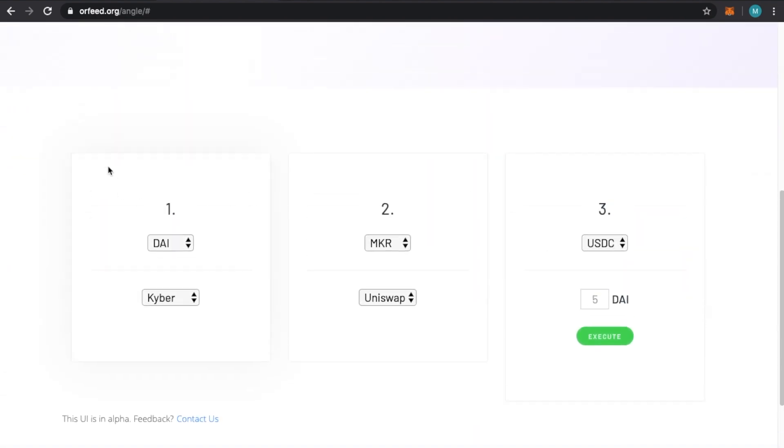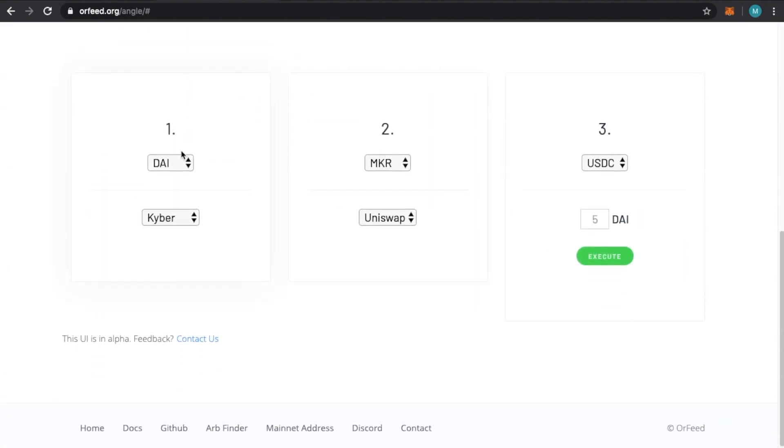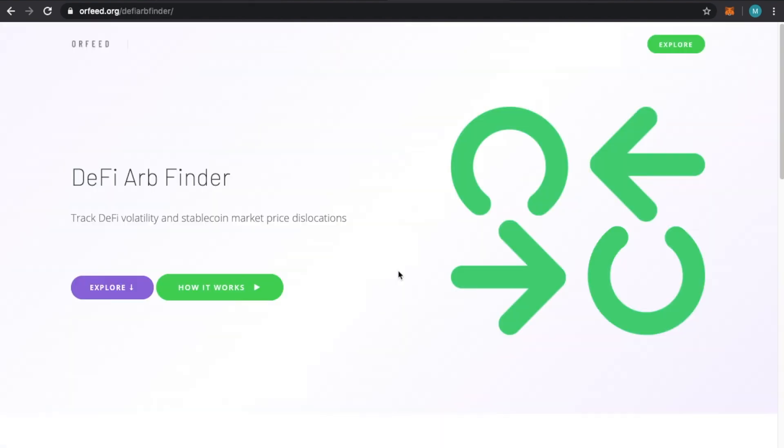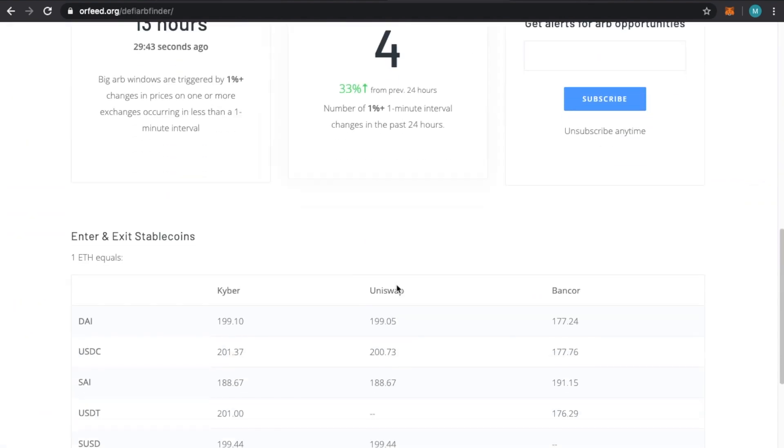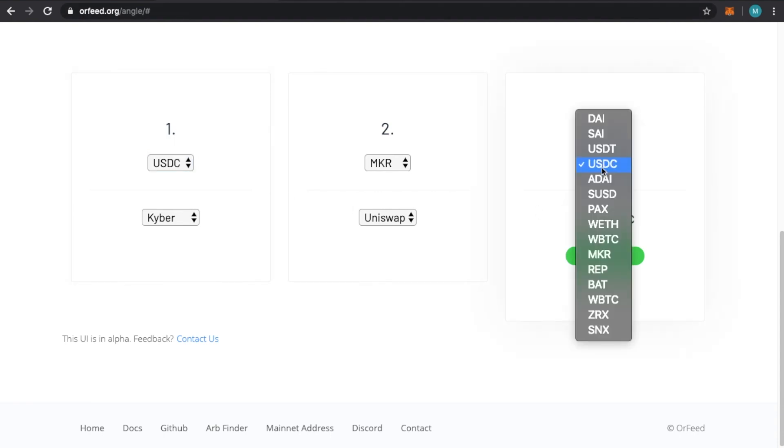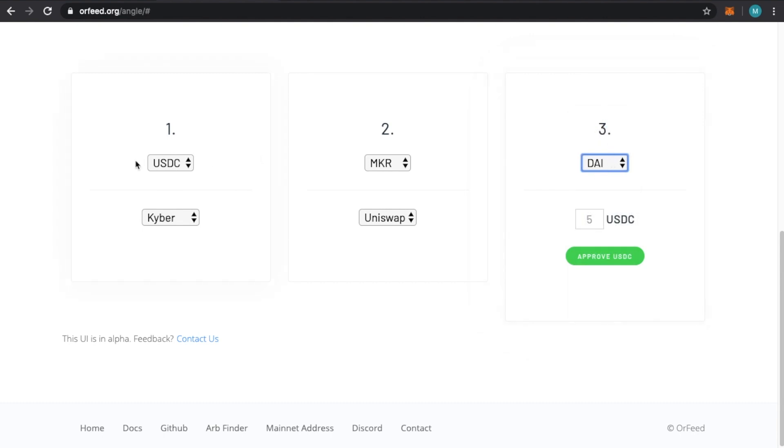From here you can actually begin to interact with the tool. I've already approved it. For example, I haven't already approved USDC. You could go from USDC to Maker to USDC, but you might use the ARB Finder that we discussed in the last video. Most stable coins that are pegged to the dollar have similar values, but some are more valuable than others at certain points in time.